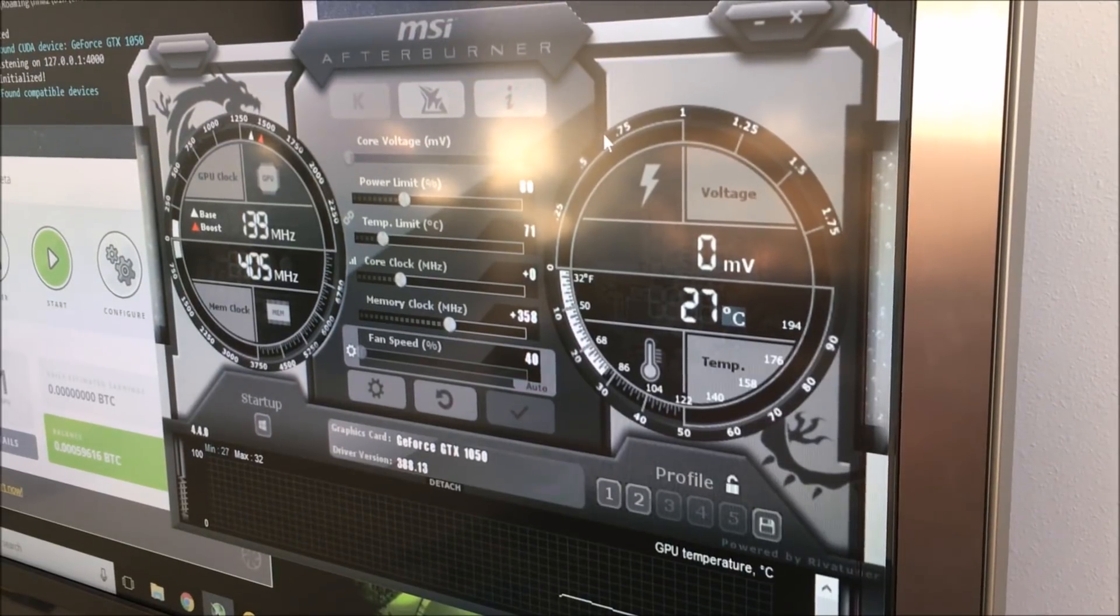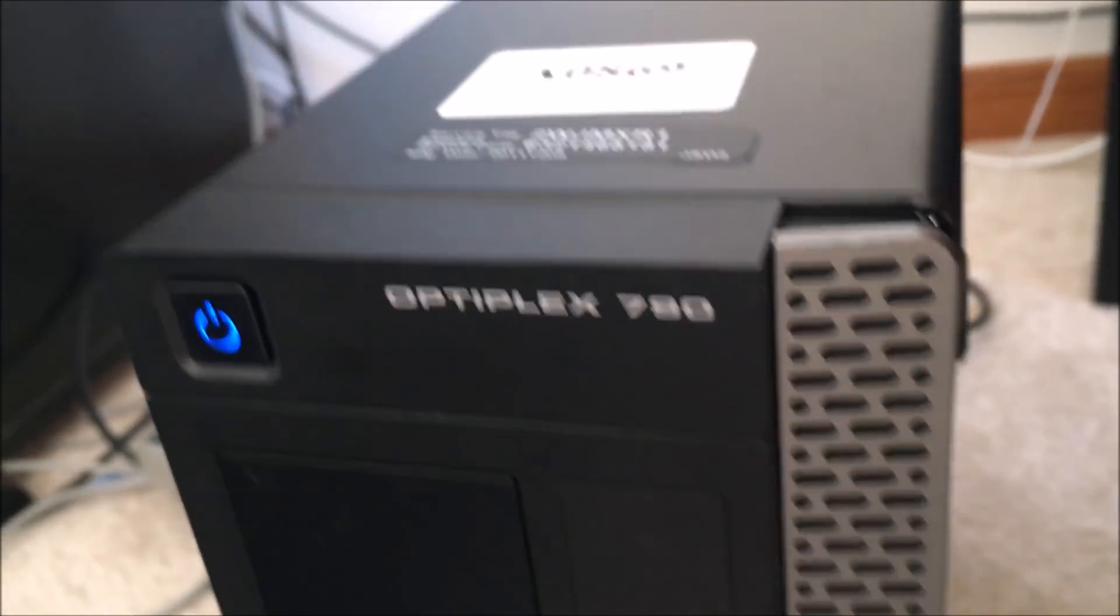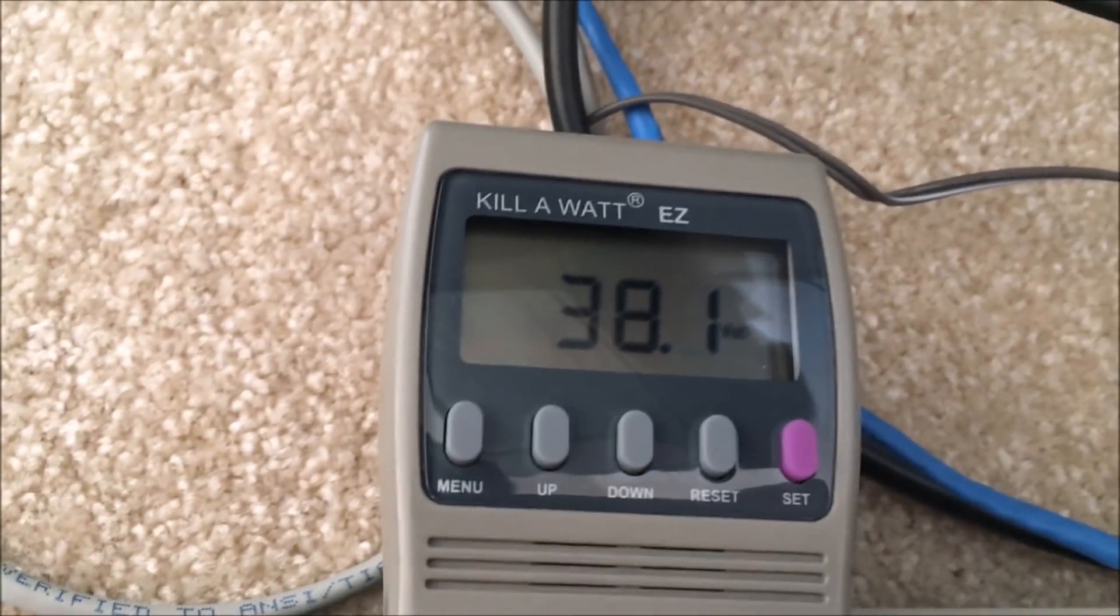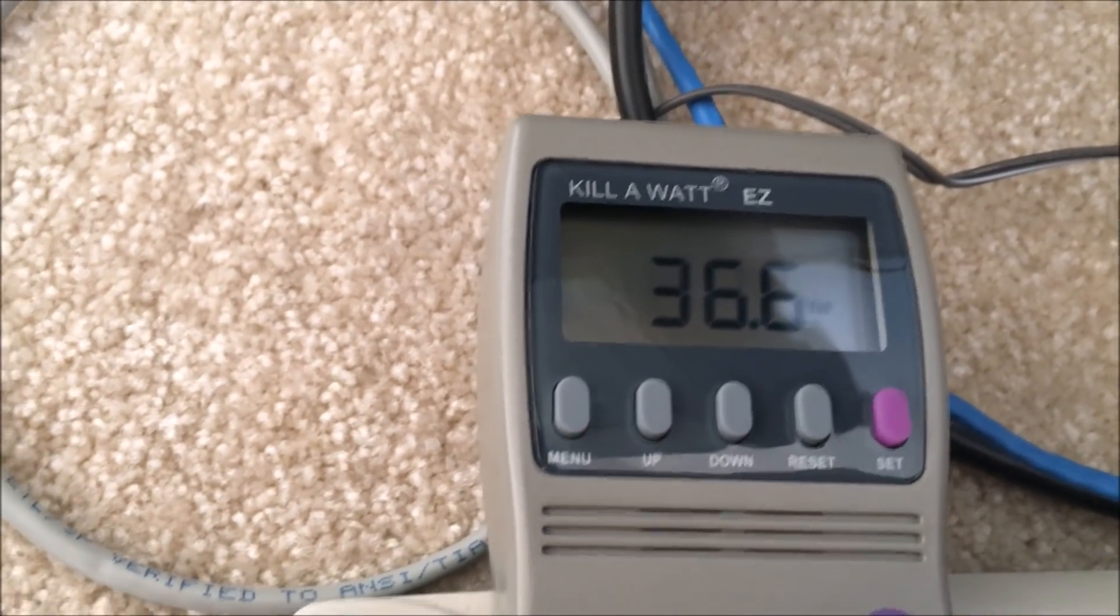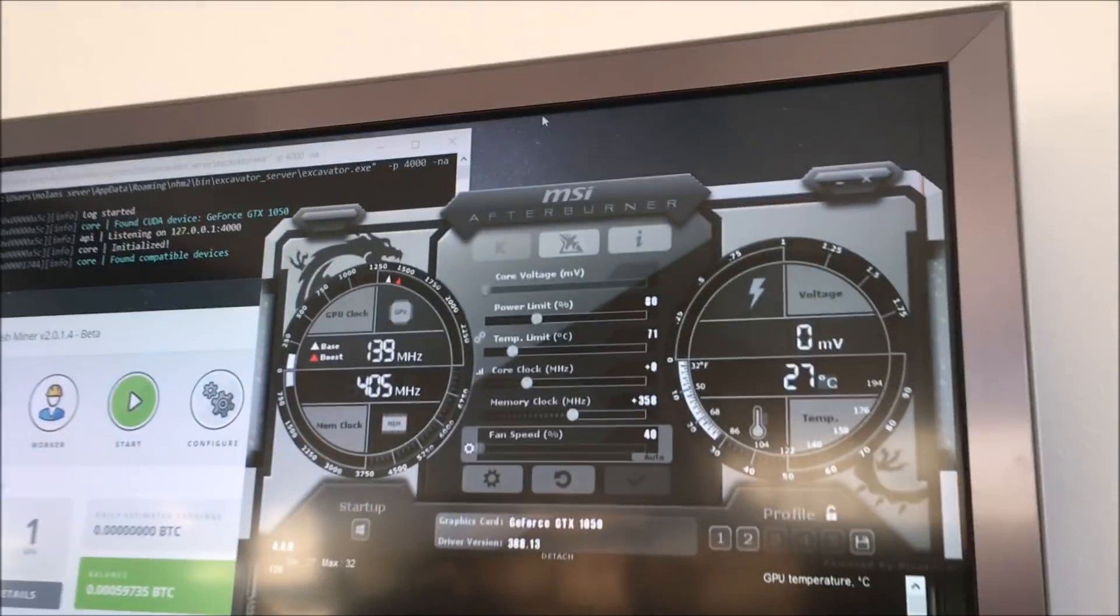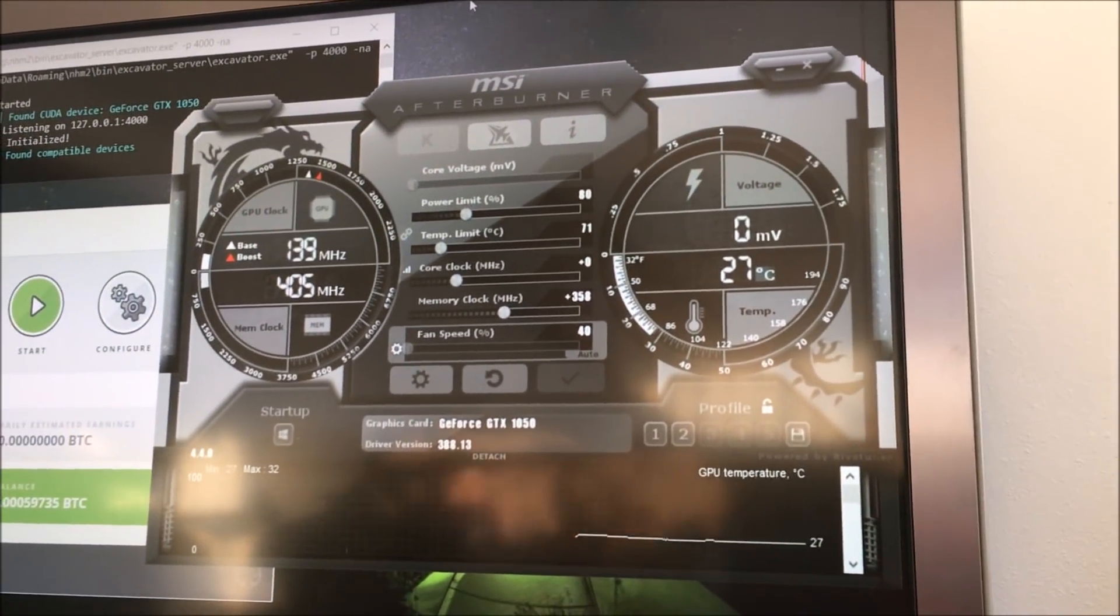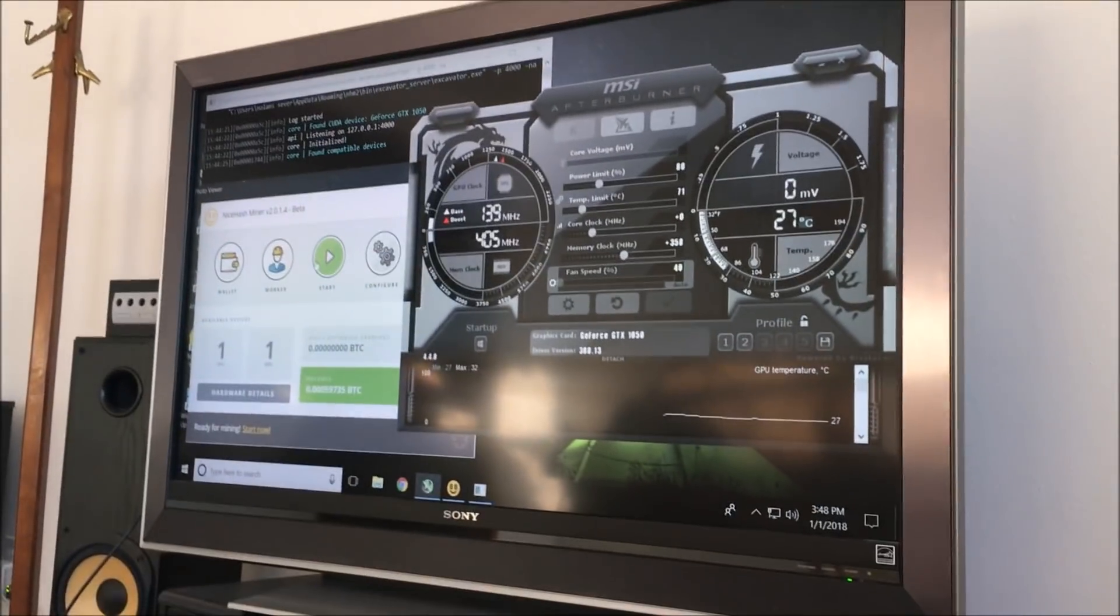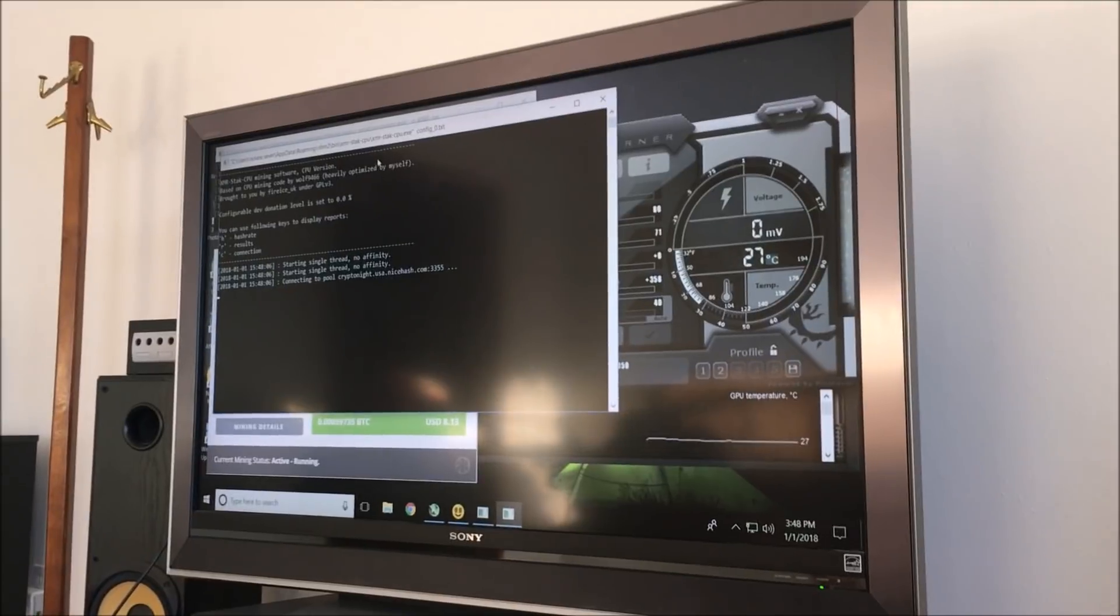We are on to the last computer, this is the Optiplex 790 with the i5 2400 and a GTX 1050 2 gigabyte. It keeps hopping around, going from like 37 to about 40 or 40.5 watts at idle with these programs open. We have afterburner set to 80% power limit, core clock zero, memory clock 358, and we are going to be mining with the CPU as well. I will press start and come back after about 10 or so minutes.